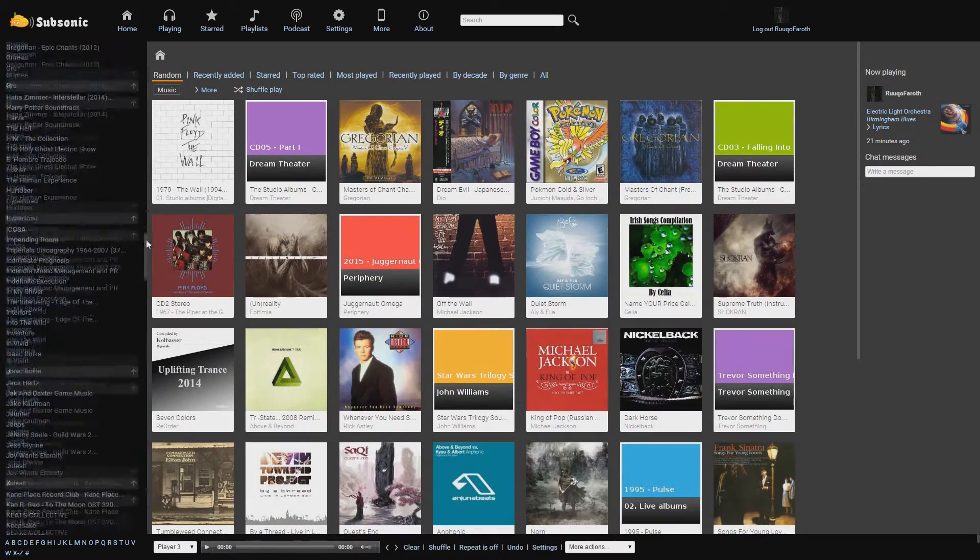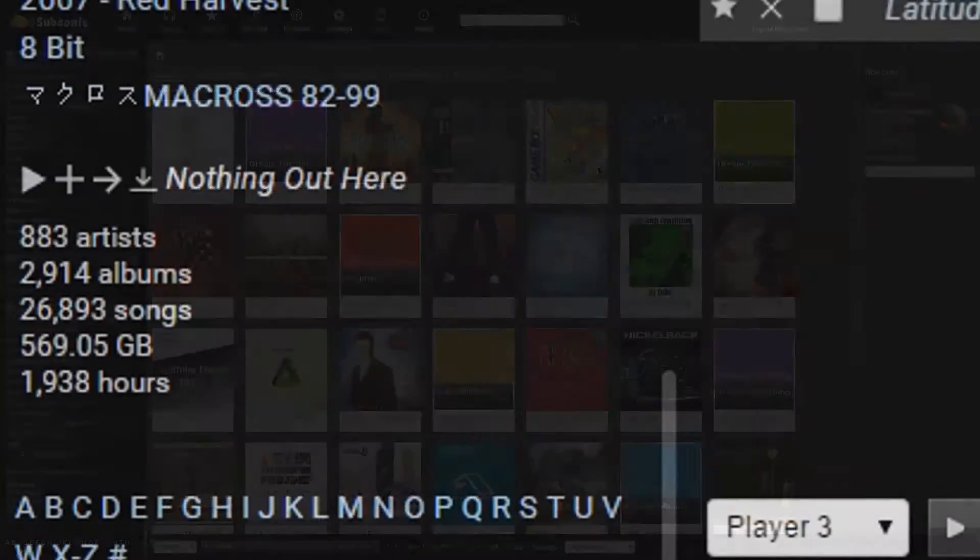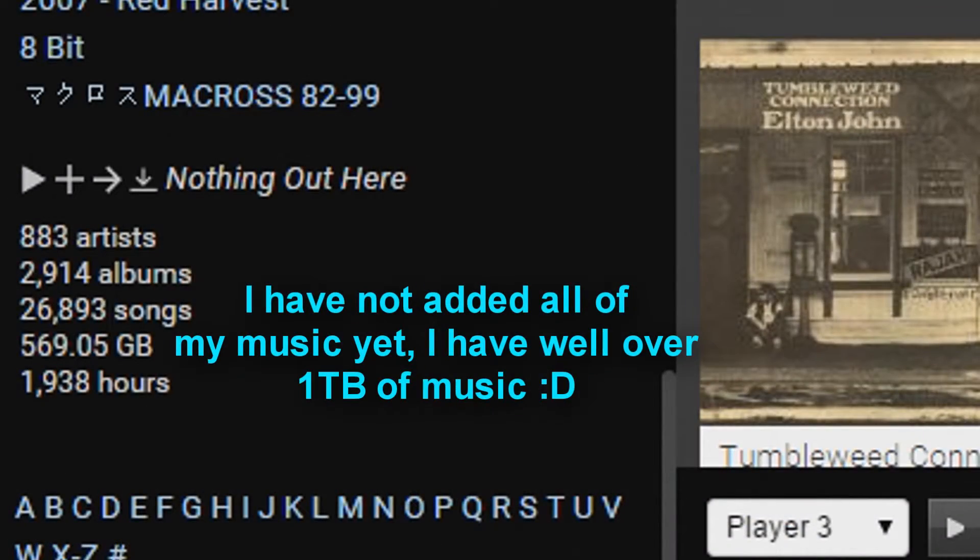On the left you see a list of what's in your local music library, showing you how the music is organized by folders. At the bottom it shows you how big your library is, how many hours of music you have, and everything else you need to know.